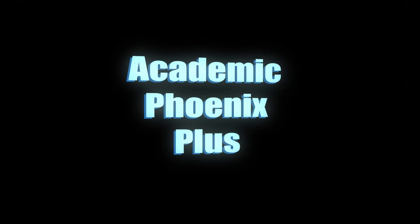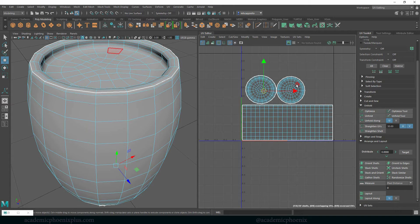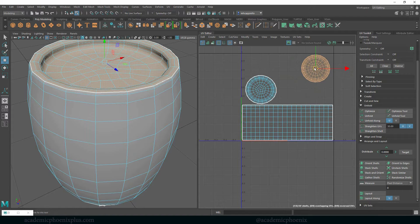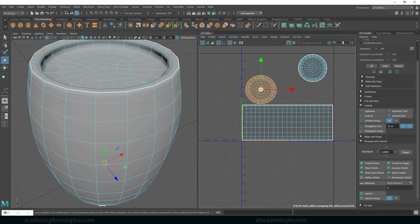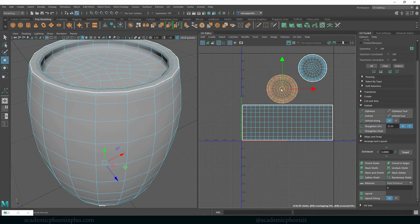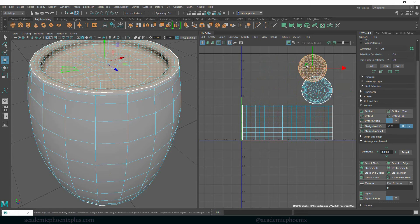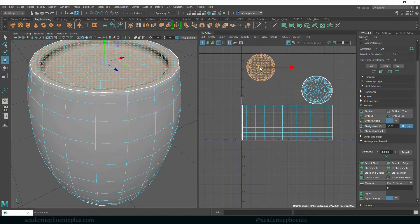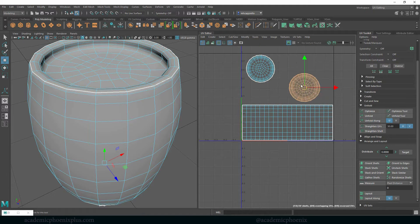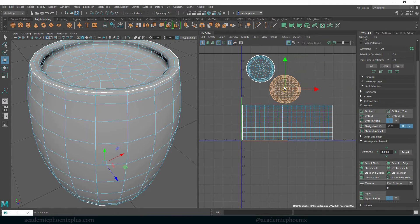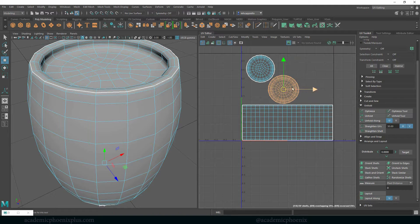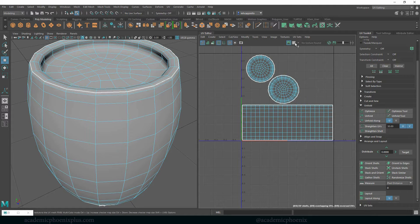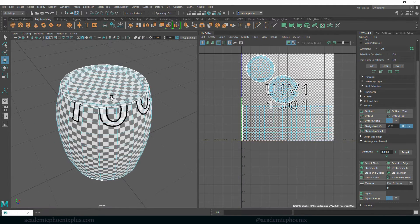Hey guys, it's Monica at Academic Phoenix Plus and welcome to the second tutorial. In the last tutorial we created the UV map, and in this tutorial we're going to cover how to create a texture map using Photoshop. In this video tutorial we're going to be focusing on how to create wood. So let's go ahead and get started.